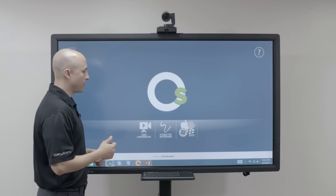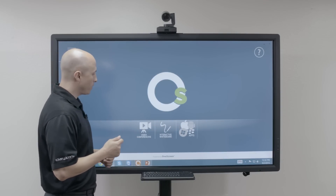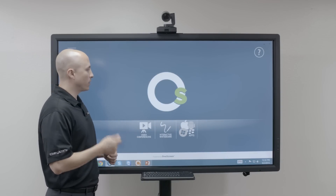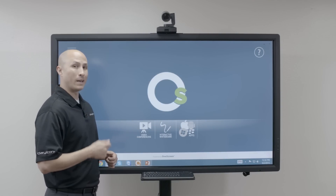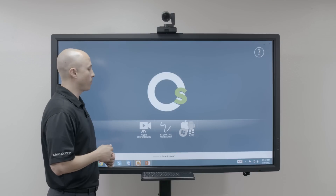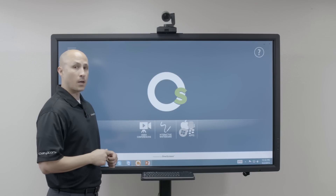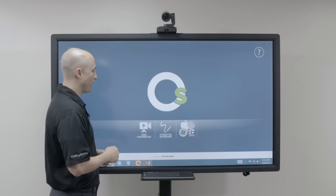Hey everyone, thanks again for clicking in. Today we're going to discuss our One-Screen interactive whiteboard and annotation software built on Hitachi Starboard.